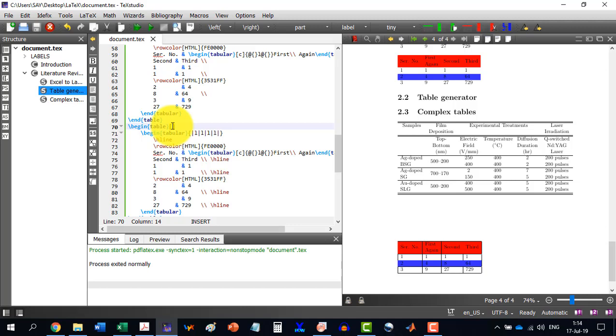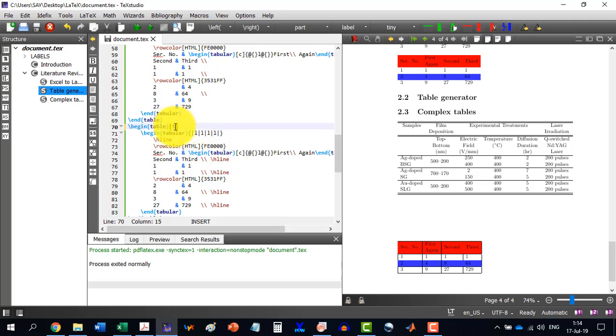Like for example, if I write t here, then it means that the table will be on the top. The LaTeX decides the position of the table by itself because it is either placing the table on the top or the bottom of a page depending on the size of the table. But sometimes if we need this thing to specify, then we can use t for the top and b for the bottom.